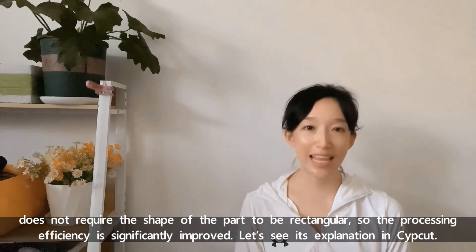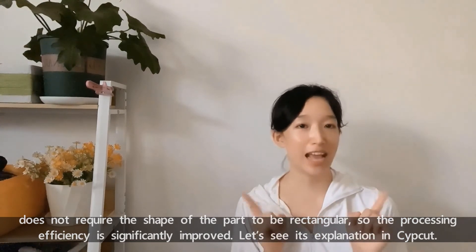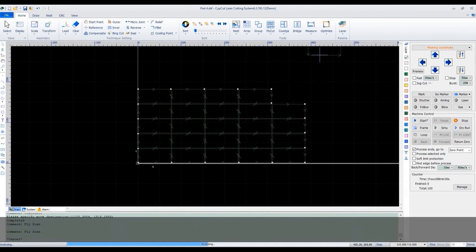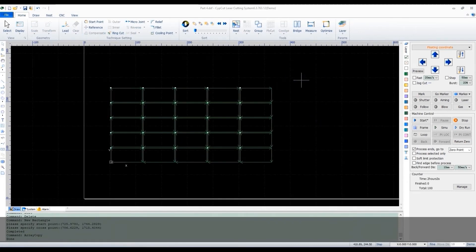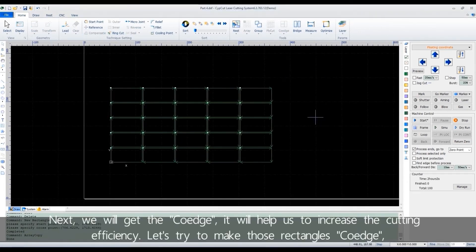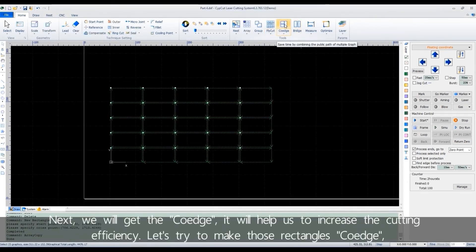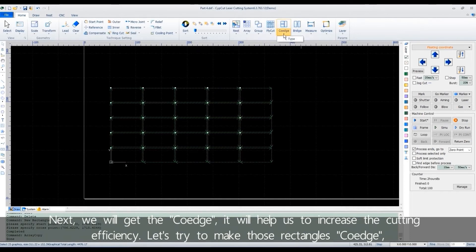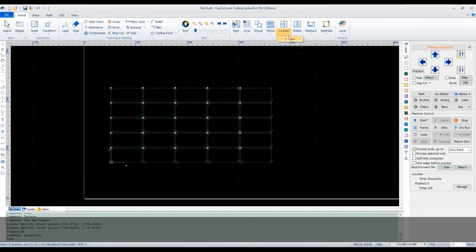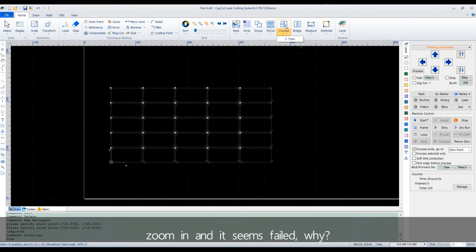Let's see its explanation in CypCut. Next, we'll get the co-edge. It will help us to increase the cutting efficiency. Let's try to make those rectangles co-edge. Zoom in and it seems failed. Why?